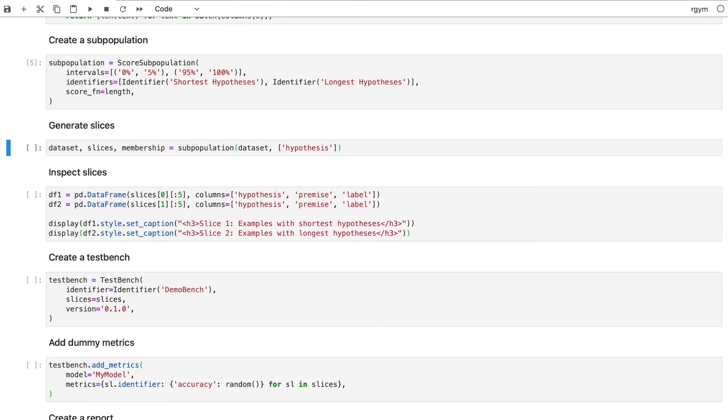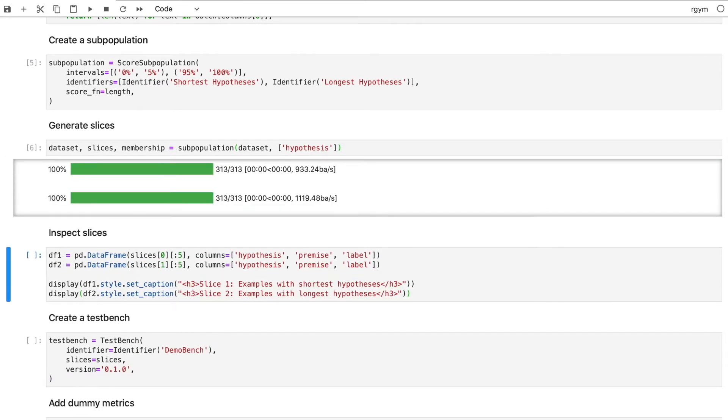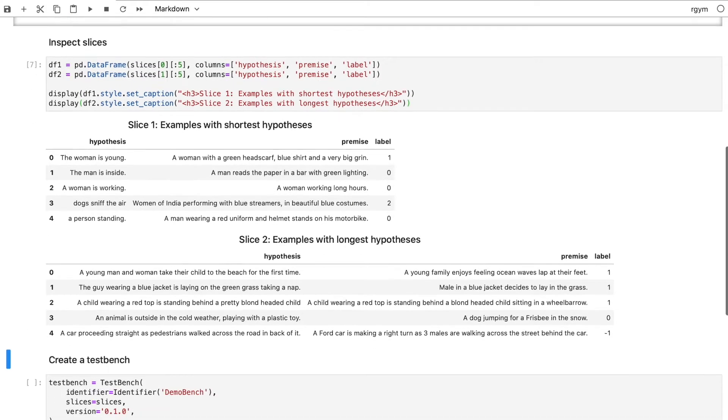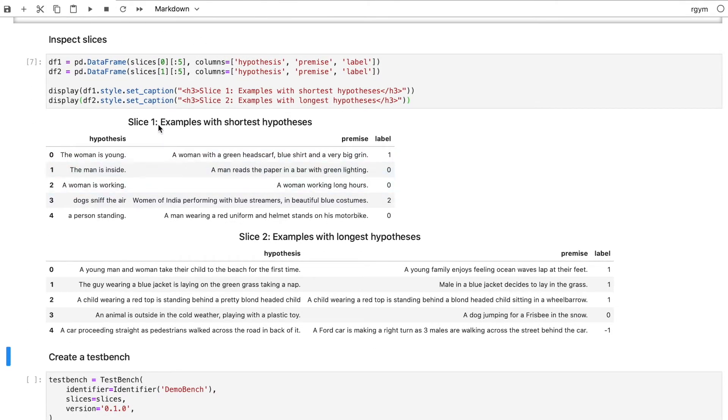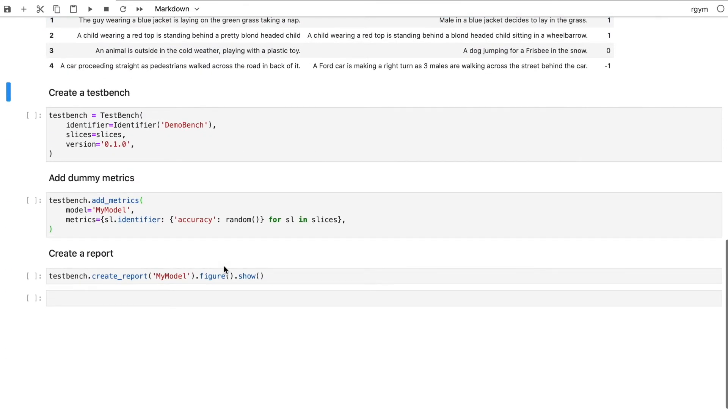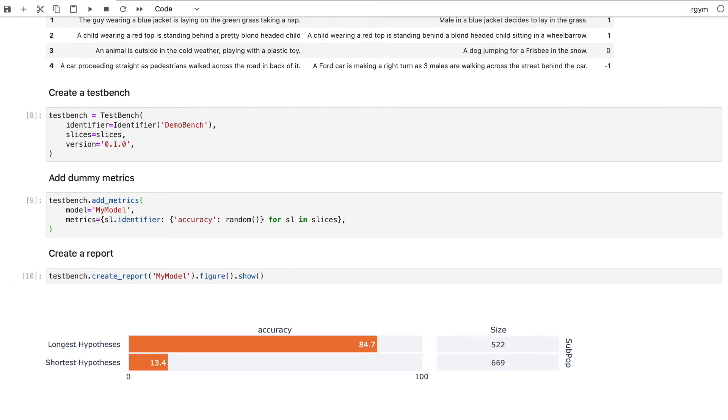Apply it and we get out the slices that we wanted, containing examples with the shortest and longest hypotheses. Let's add these slices to a versioned test bench and then we can generate a report for any model that we like.